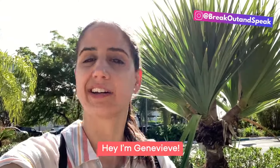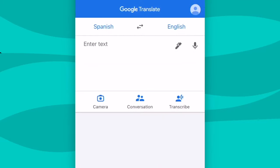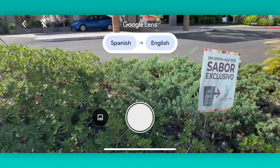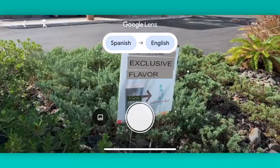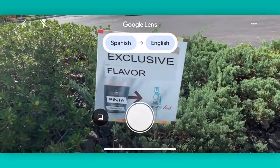Let me quickly show you how to use the super useful Google Translate image function, where you can just hold up your camera and things translate — boom. So if you open up Google Translate on your phone and head over to the camera icon, you will open up Google Lens. Note it's only for mobile devices, not on desktop. It will then open up your camera and start to translate on the spot any text that it sees.